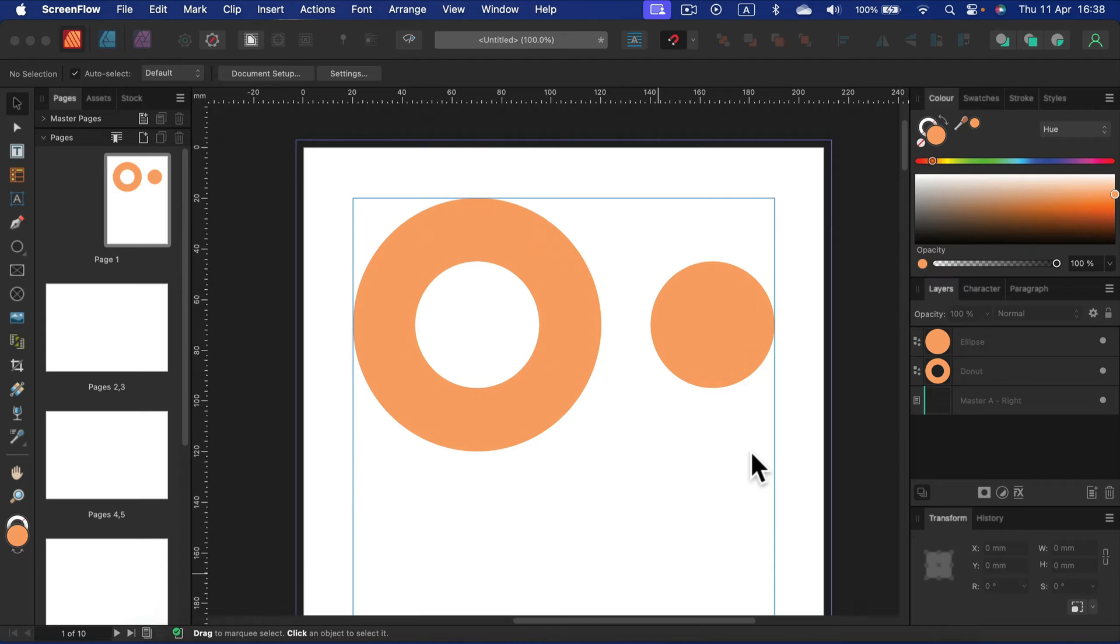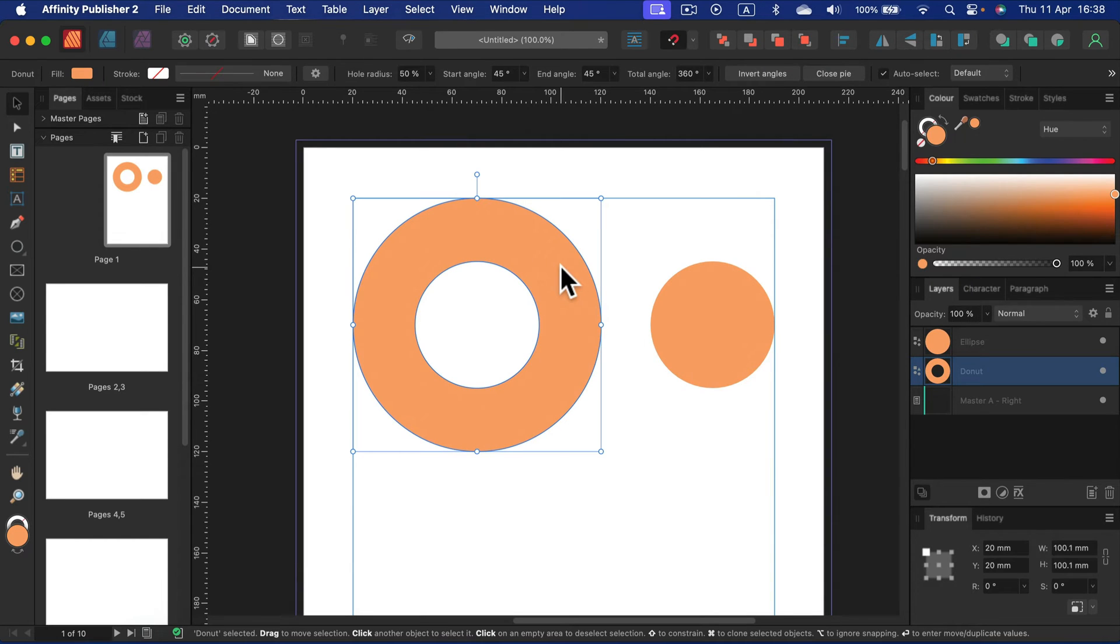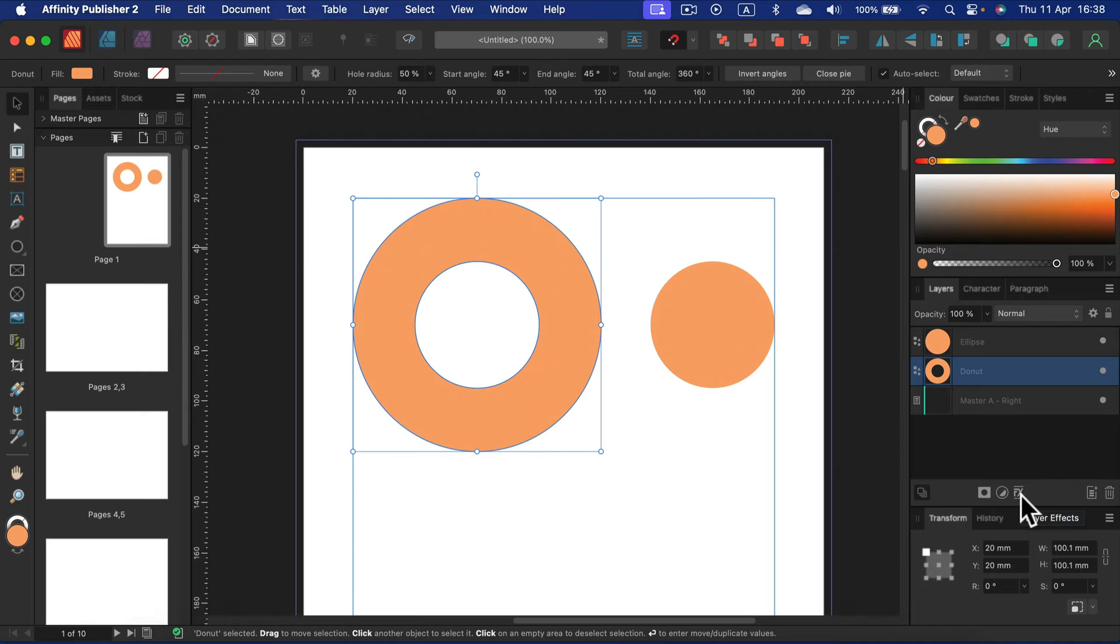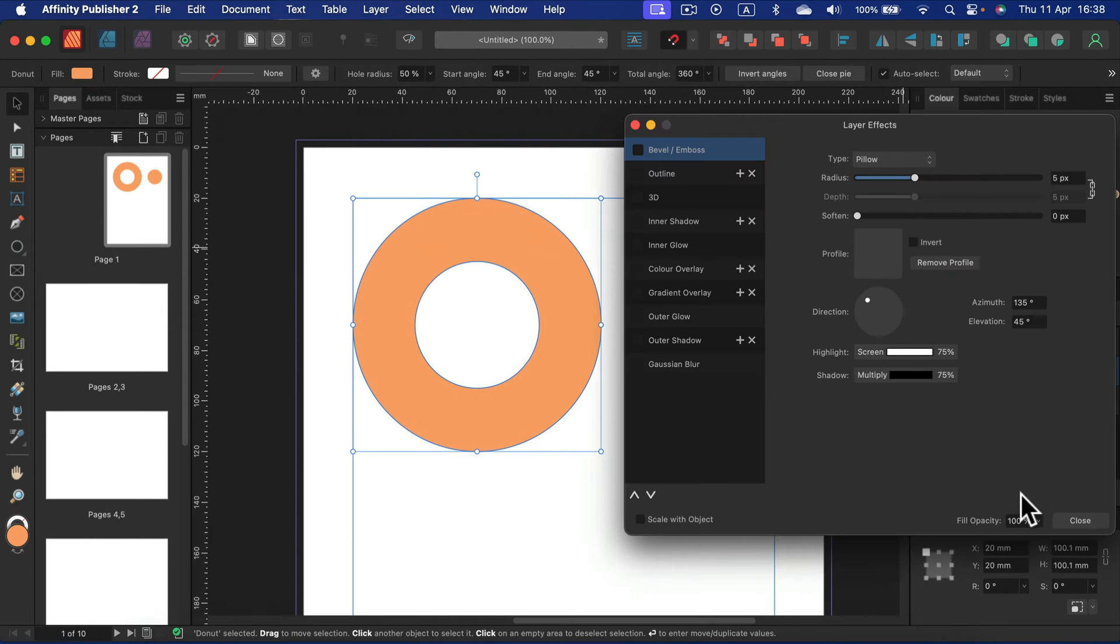Simply select the element, and then in the layer section on the right side you'll see this FX effects layer effects. Click on that.